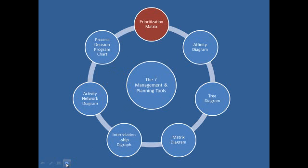Prioritization matrix is a decision-making tool which is one of the seven management and planning tools used in Six Sigma and quality management. They are the affinity diagram, the tree diagram, the matrix diagram, the interrelationship digraph, activity network diagram, and process decision program chart, in addition to the prioritization matrix.